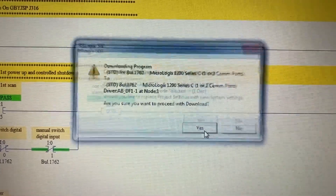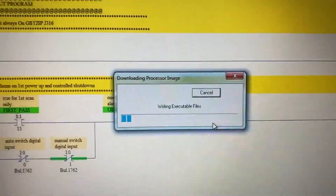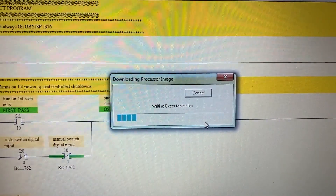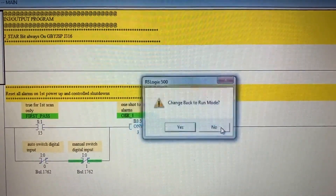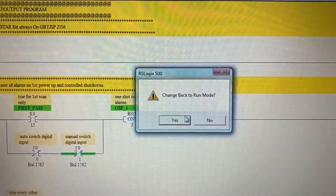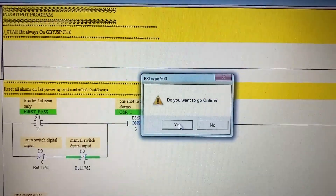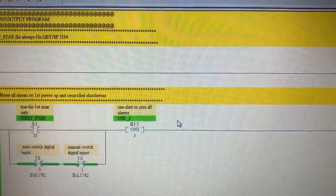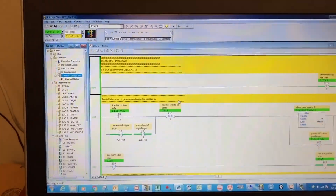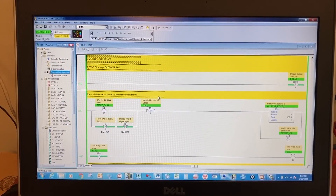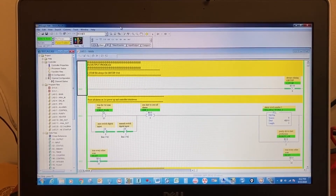Click Download, then confirm Yes to the prompts. Change back to Run mode and confirm Yes. You are now online with the controller.